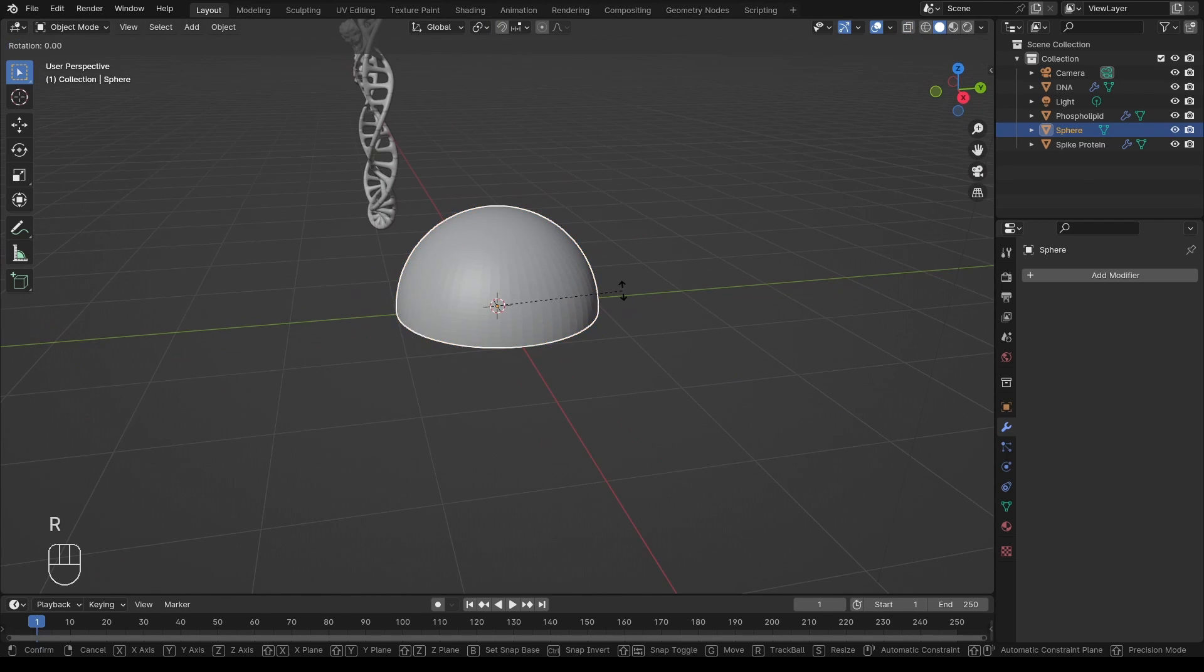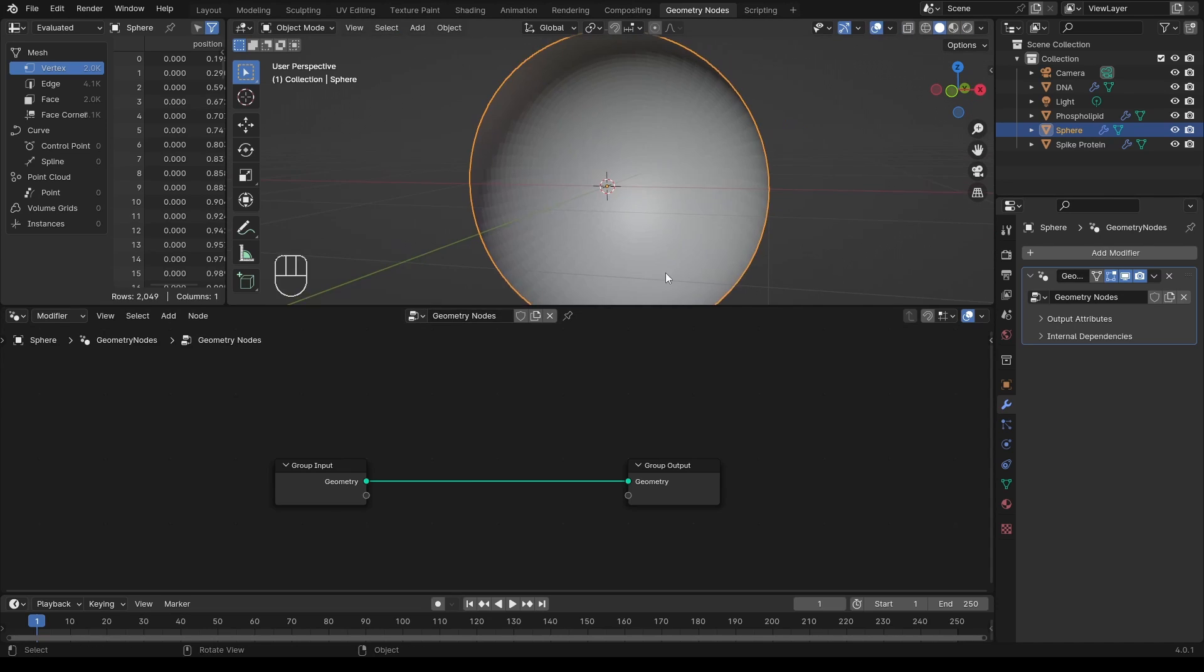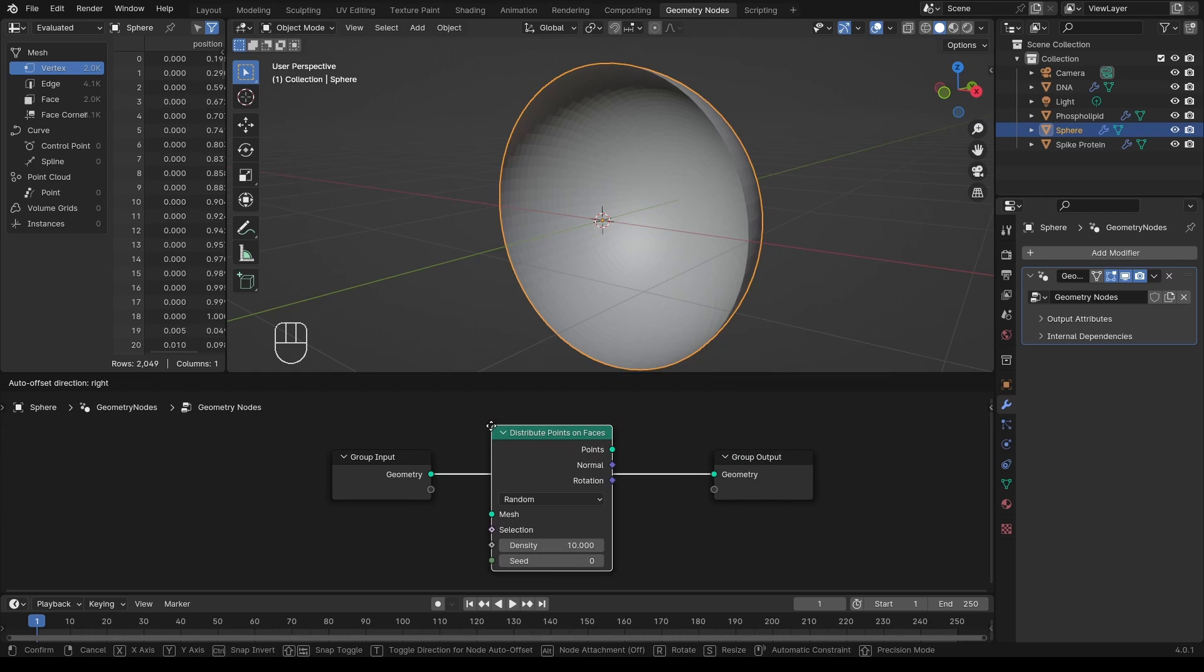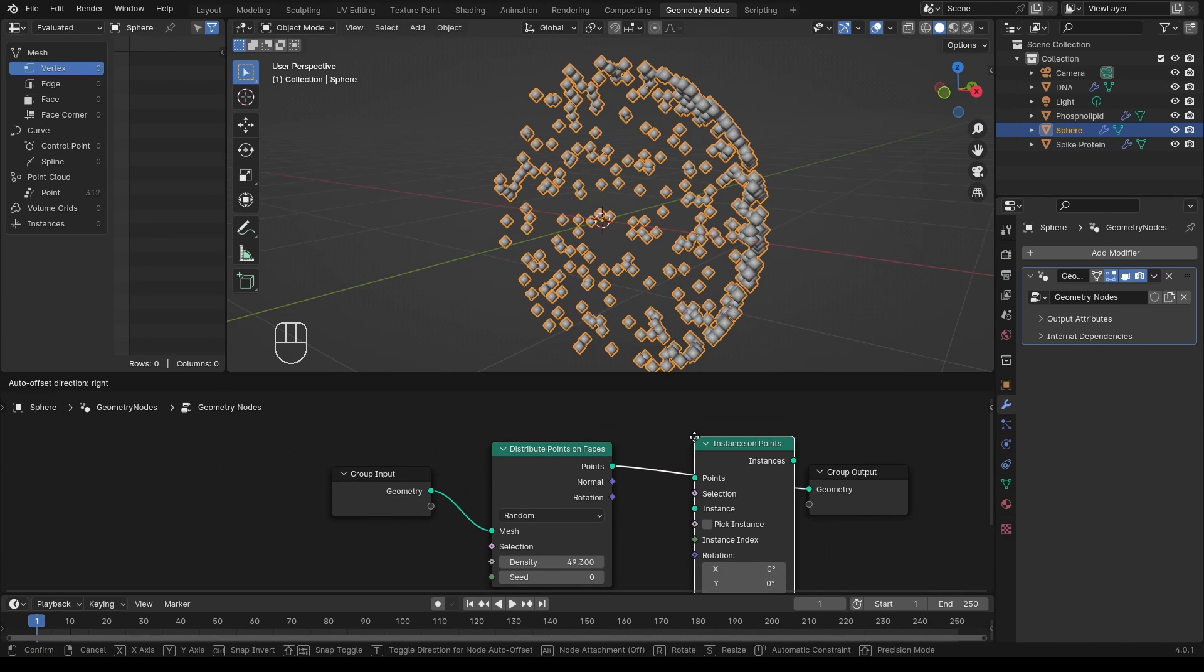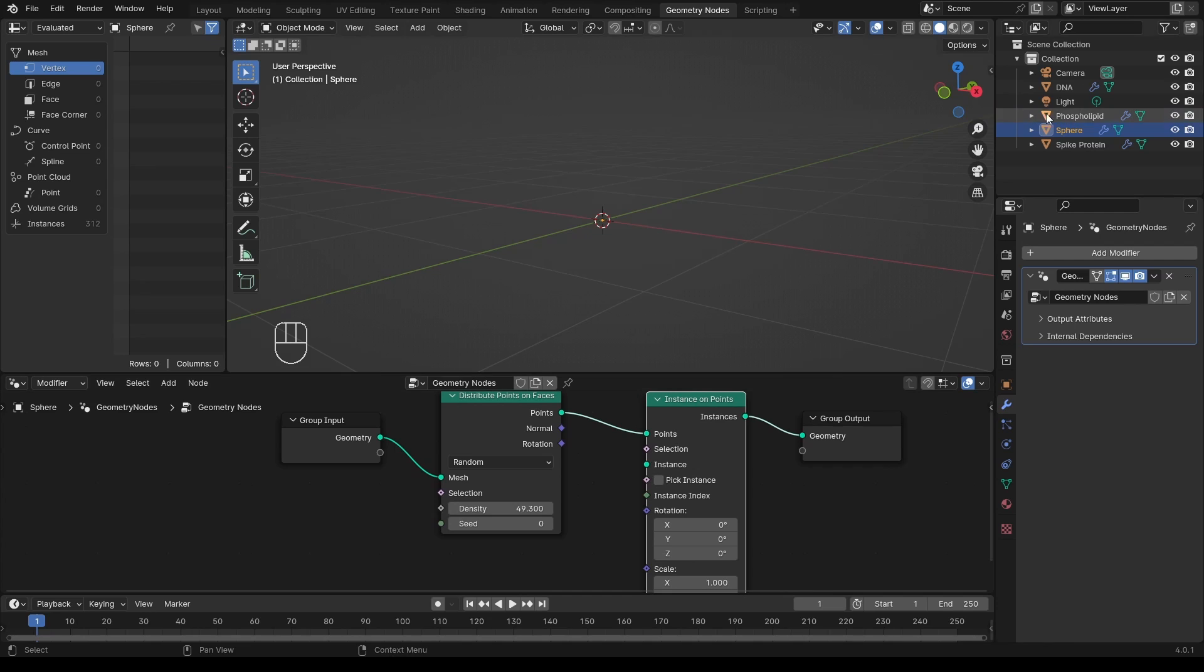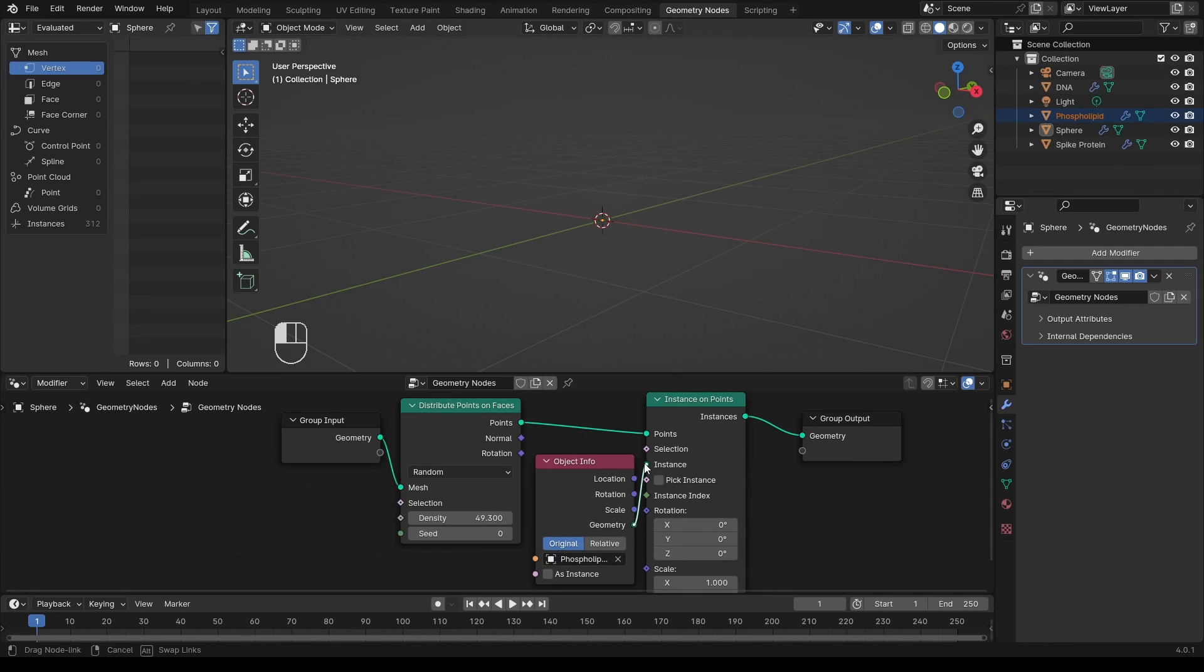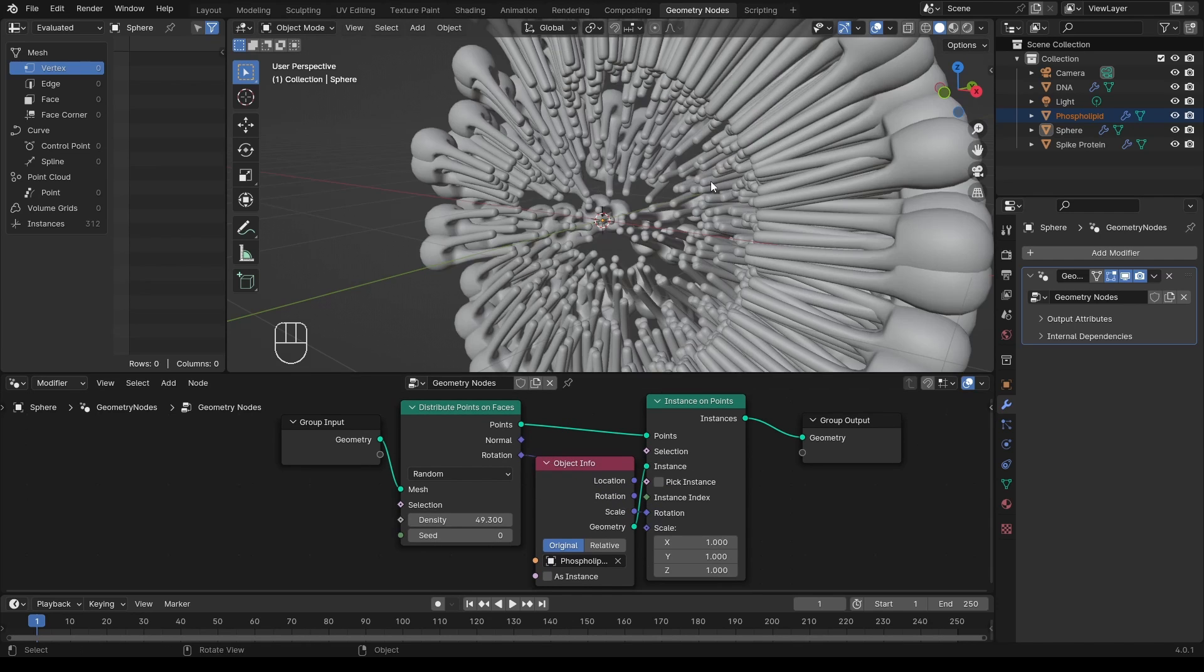I will go to the geometry nodes tab. I add a distribute point on faces of our geometry, and then add instances on those points. And now, I will drag and drop our phospholipid and use it as our instance. Finally, plug the rotation into the rotation.